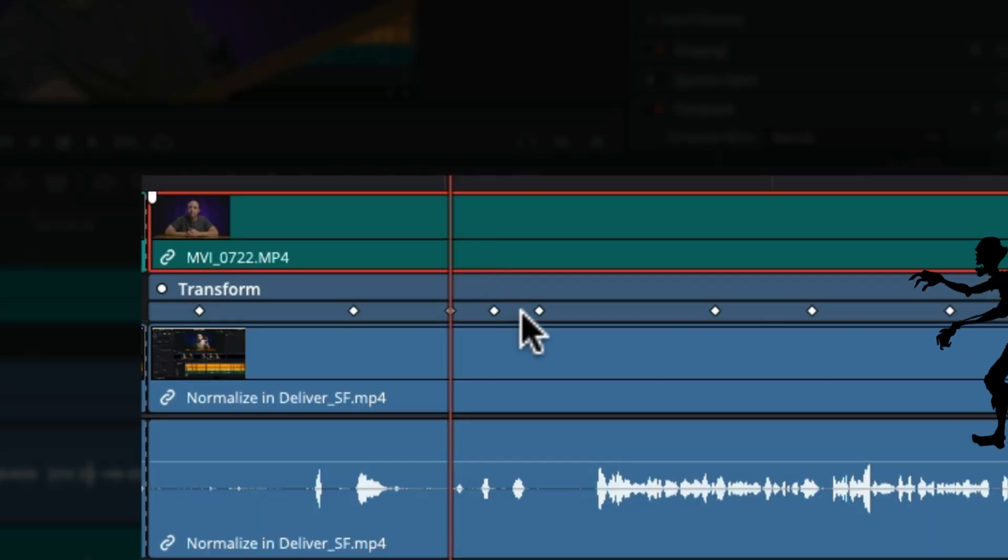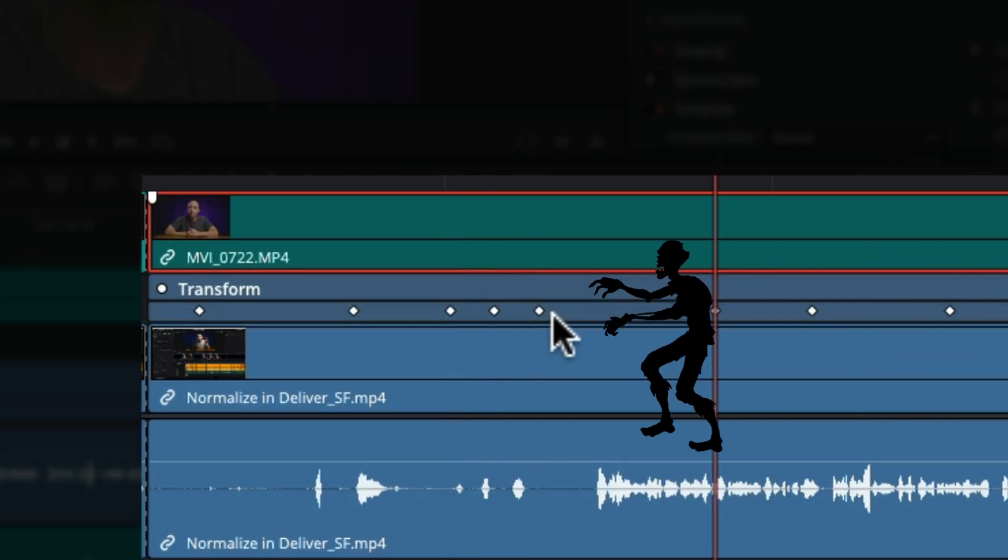Did you know there's a keyboard shortcut to get from keyframe to keyframe? Real quick and easy. Let's jump in Resolve, I'll show you this.